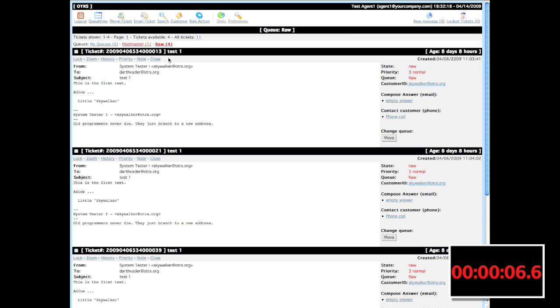A lock ticket is something that your agents can use to prevent doubling efforts on a ticket when it comes into your OTRS queue.